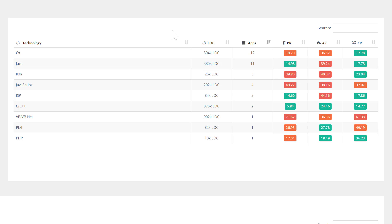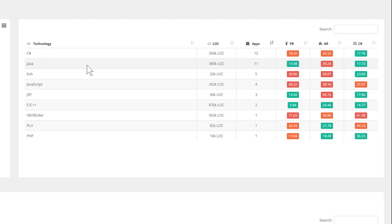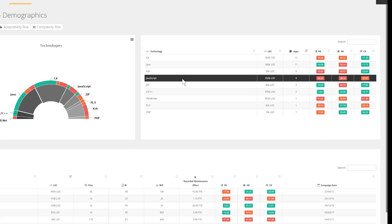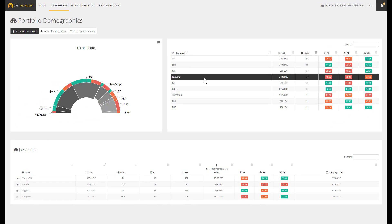This dashboard provides insights on the number of applications in use by technology. Then, for each programming language, we can get an objective measurement of the production, adaptability, and complexity risks. This visibility helps decision makers to promote and validate enterprise standards, to validate any outsourcing strategy, or to expose any investment needs to be made in the training of our development teams on specific technologies.